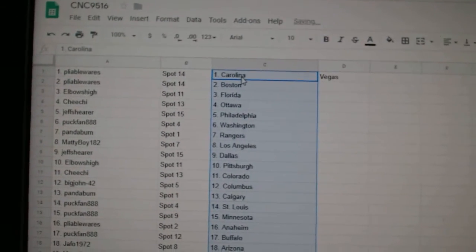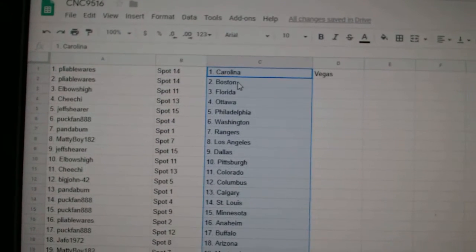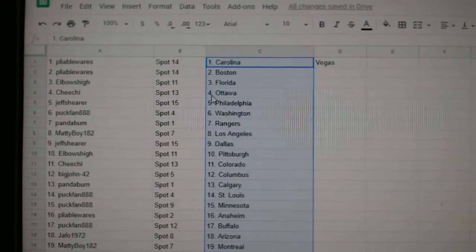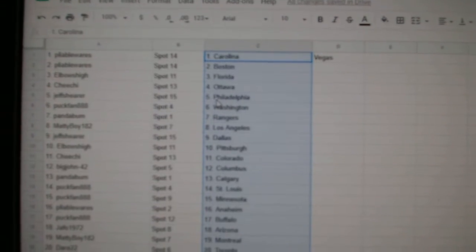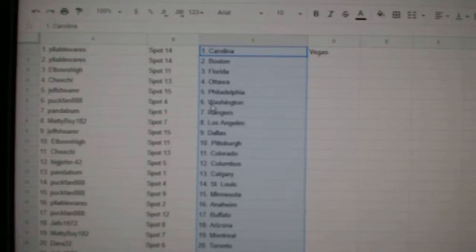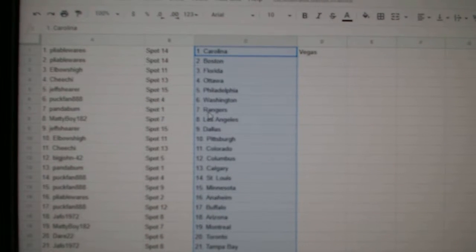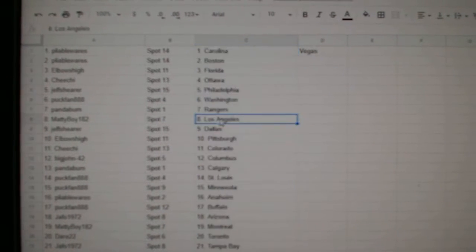So, Pliable has Carolina, Vegas, and Boston. Elbows High, Florida. Chi-Chi, Ottawa. Jeff Shear, Philly. Puck Fan, Washington. Panda, Rangers.